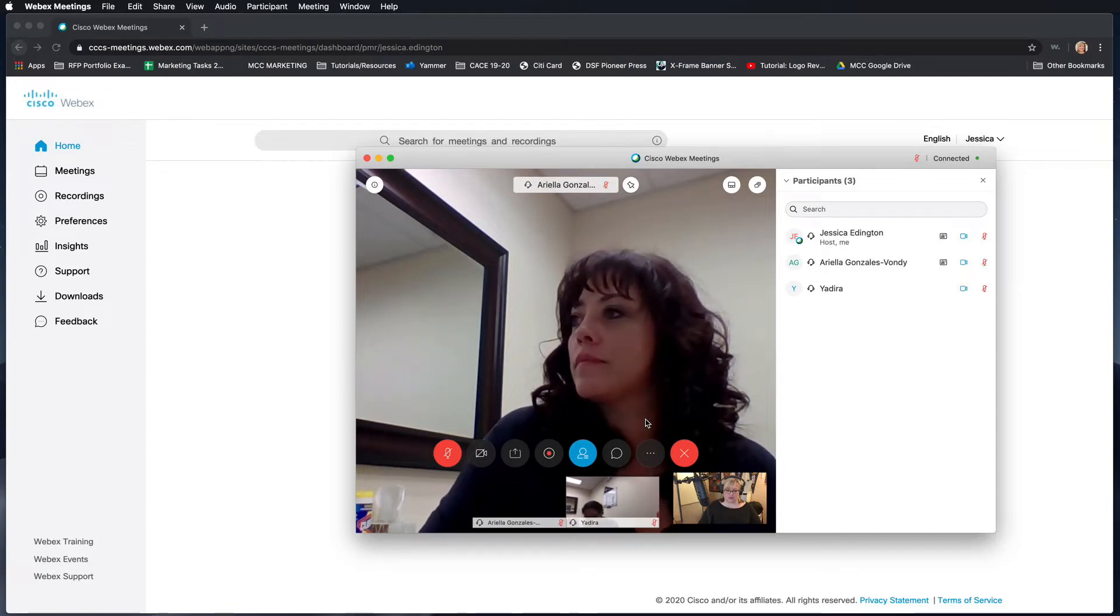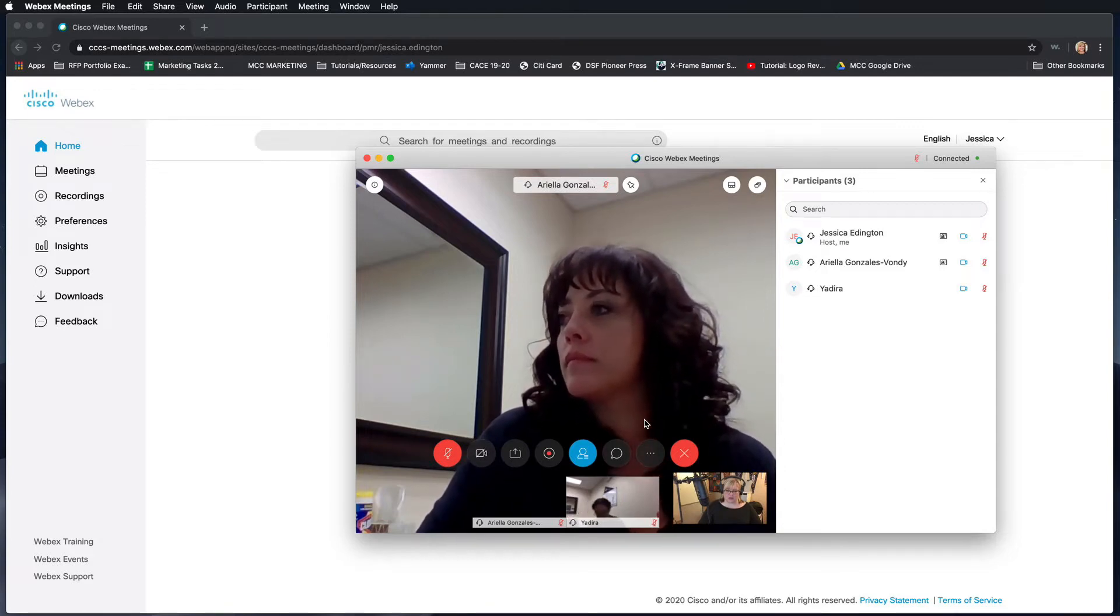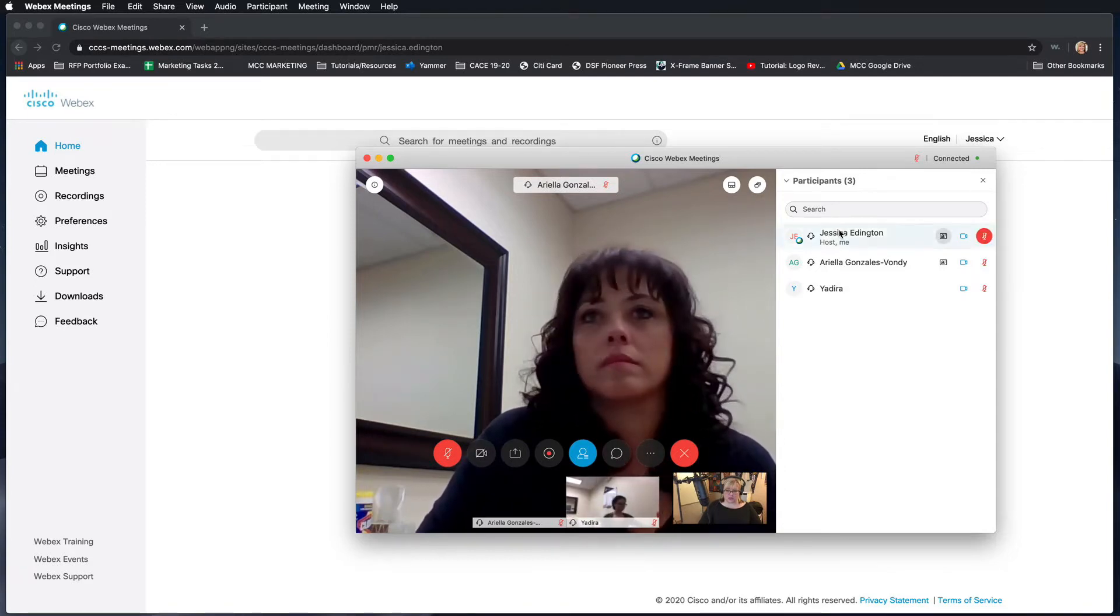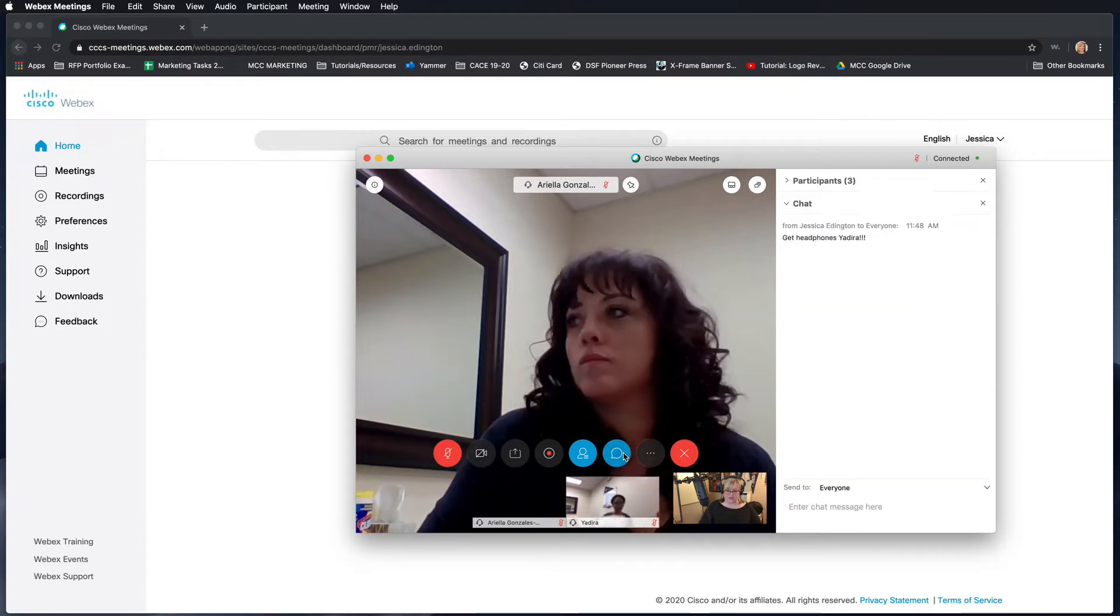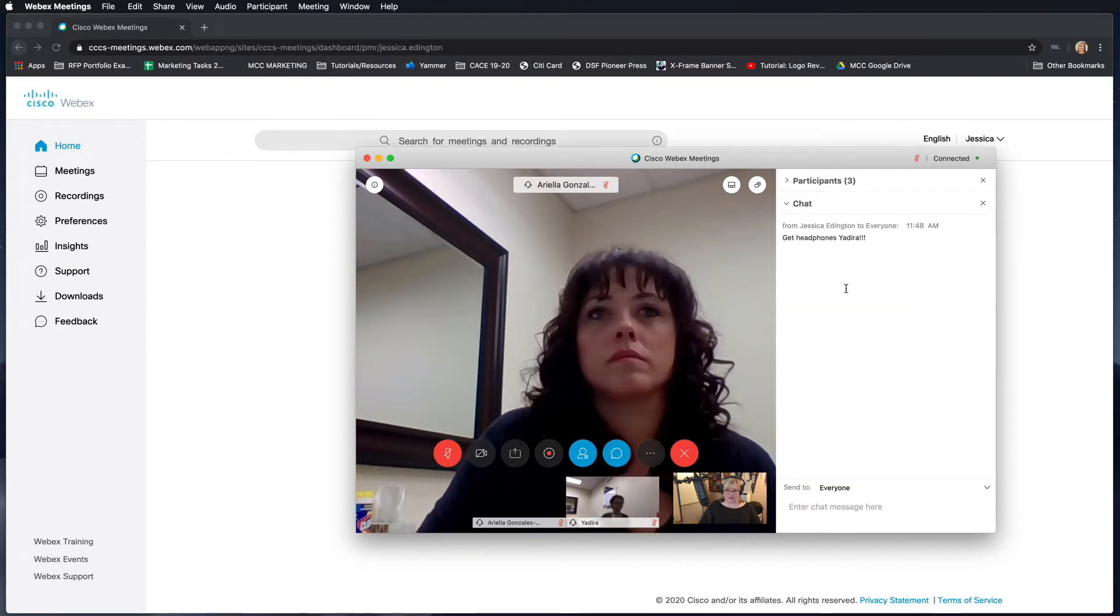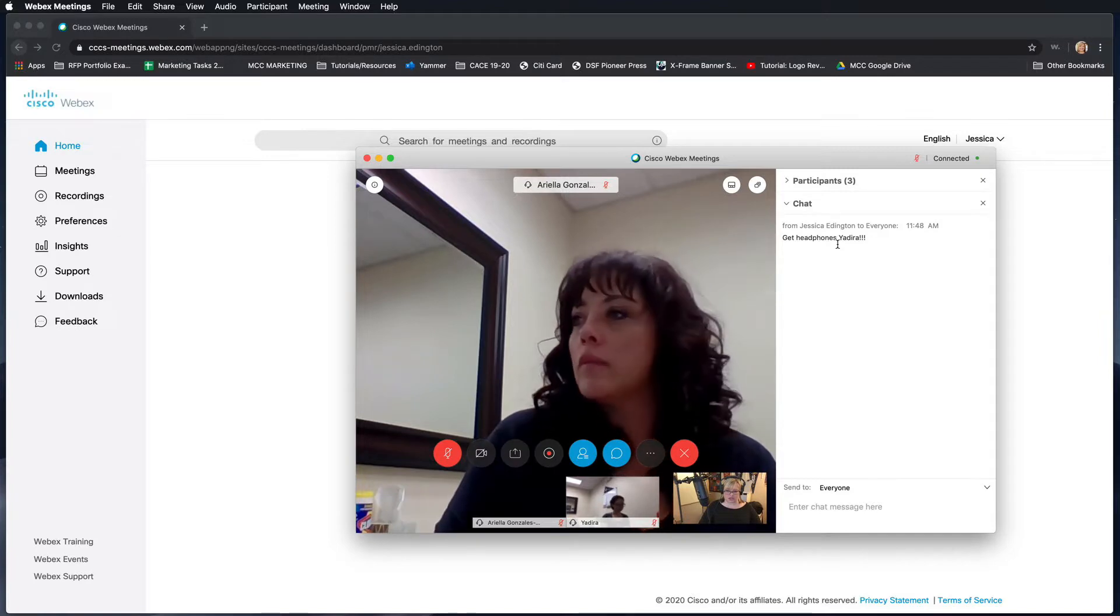Another thing you can do in addition to looking at the list of participants is you can click on the chat feature. This is where you can chat to everybody in the course or to a specific participant.